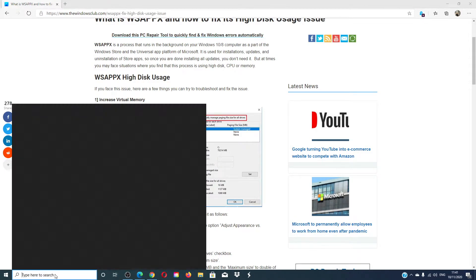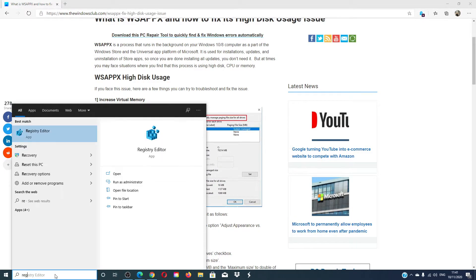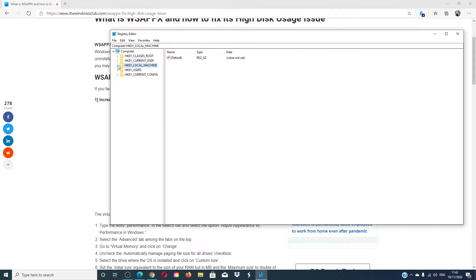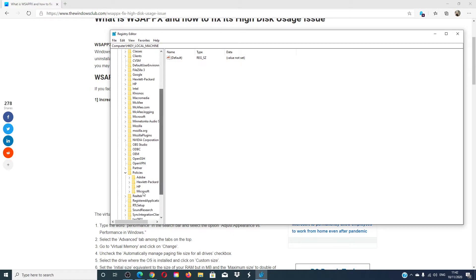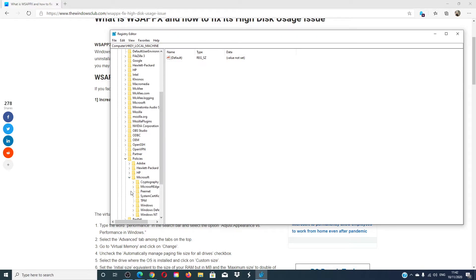To disable the Windows Store, go to the Registry Editor. Then navigate to HKEY_LOCAL_MACHINE, Software, Policies, Microsoft.